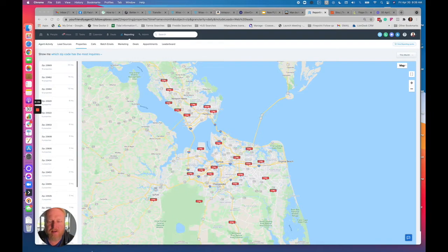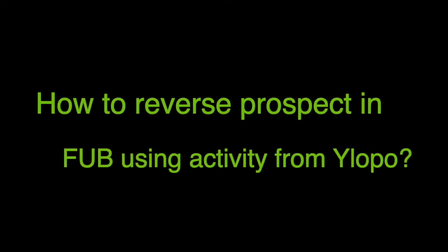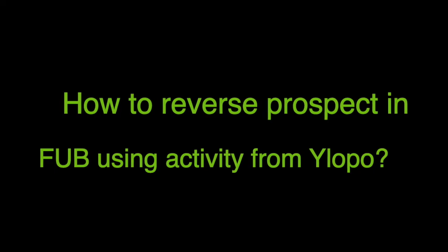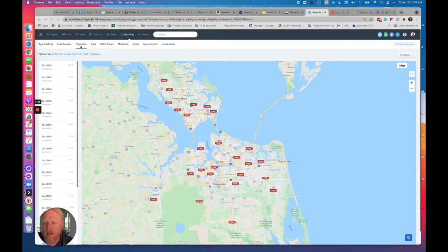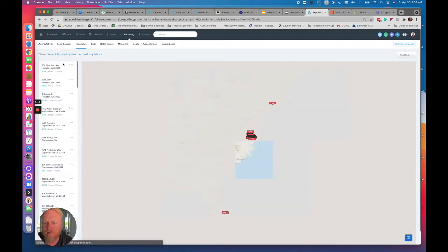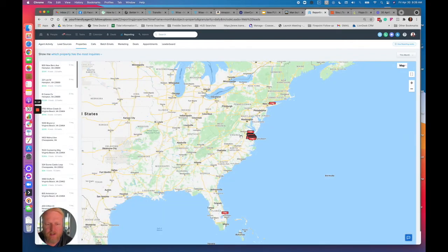Hey, this is Barry, Realtor in Residence, and I wanted to show you guys quickly some cool stuff in Follow-Up Boss. You've got reporting here, and you click on Properties — you can search based on your inquiries.